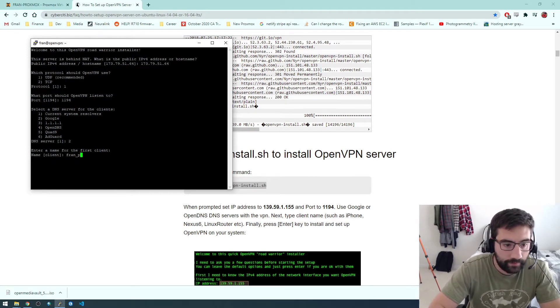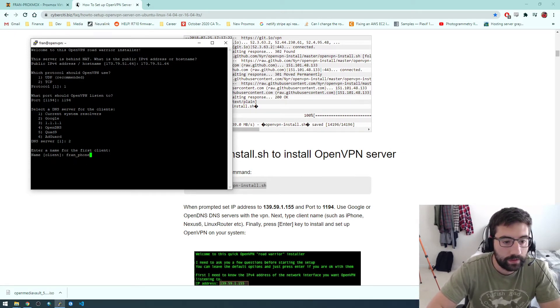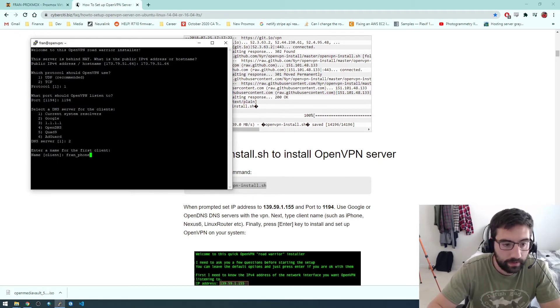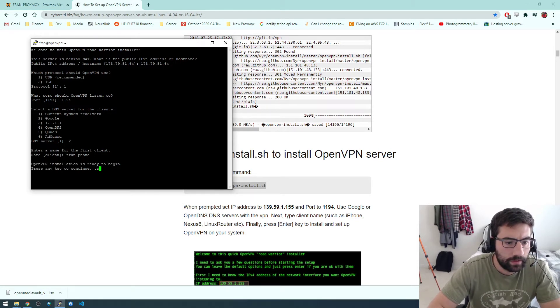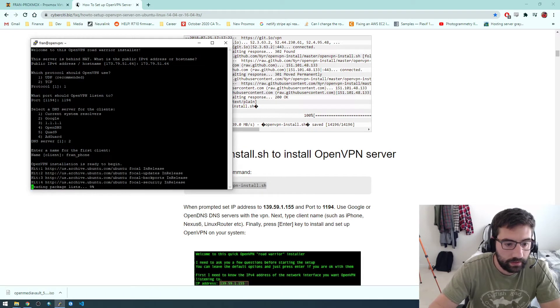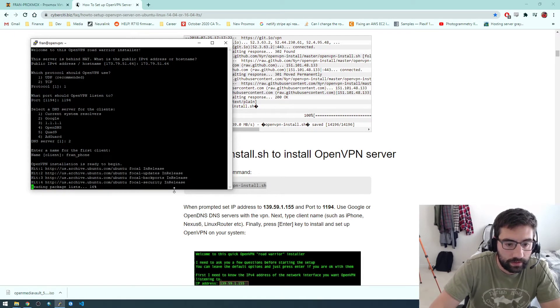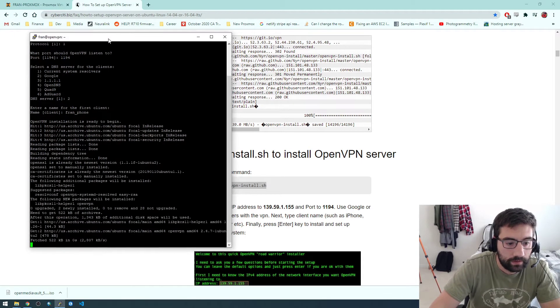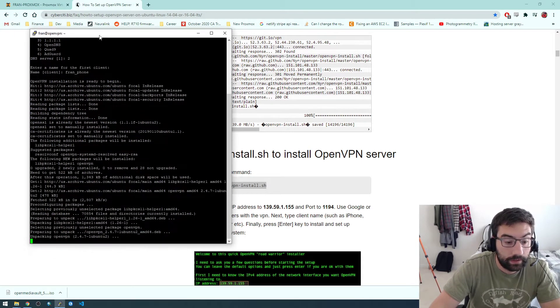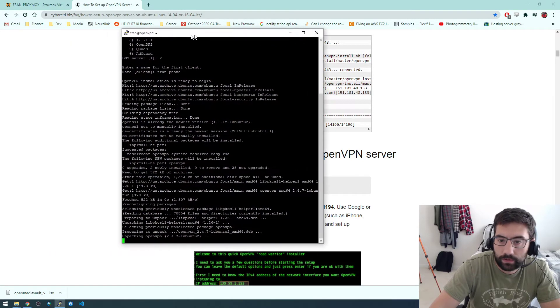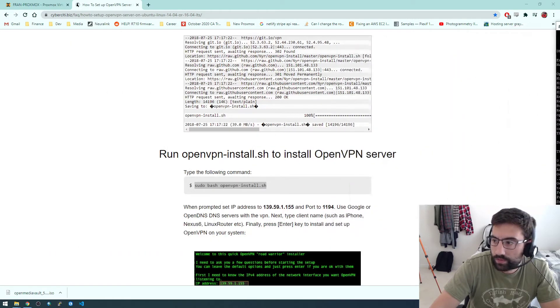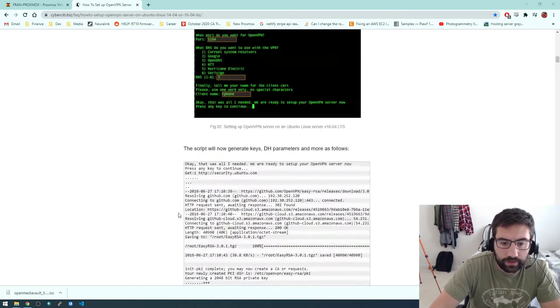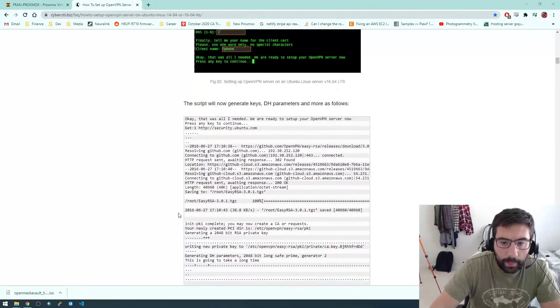So to enter a name for the first client, I'm going to call this Fran phone because this is going to be a client I install on my phone. Okay, press any key to begin. Okay, so it looks like it's starting. While this runs I'm going to read these instructions here.